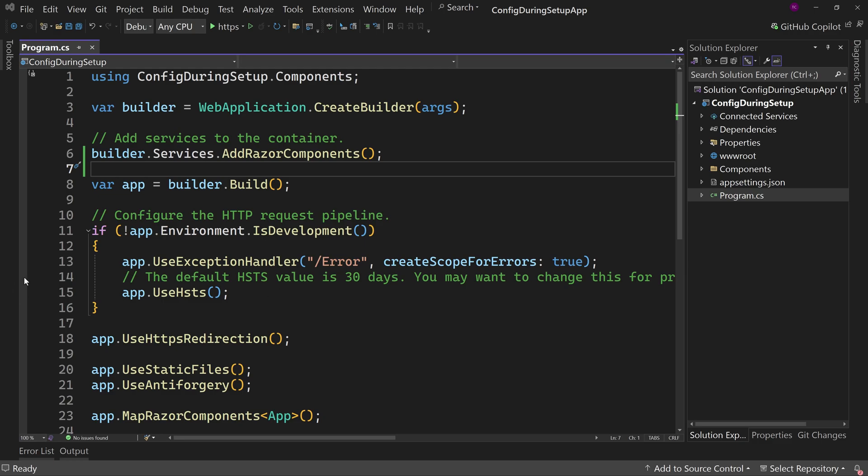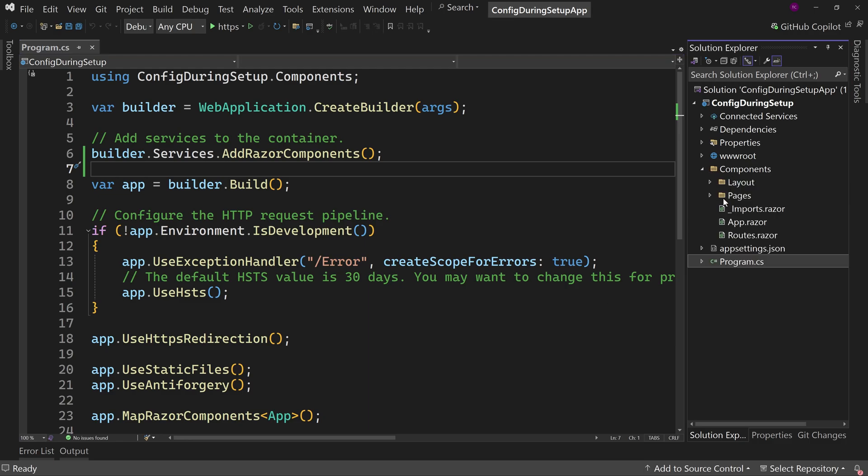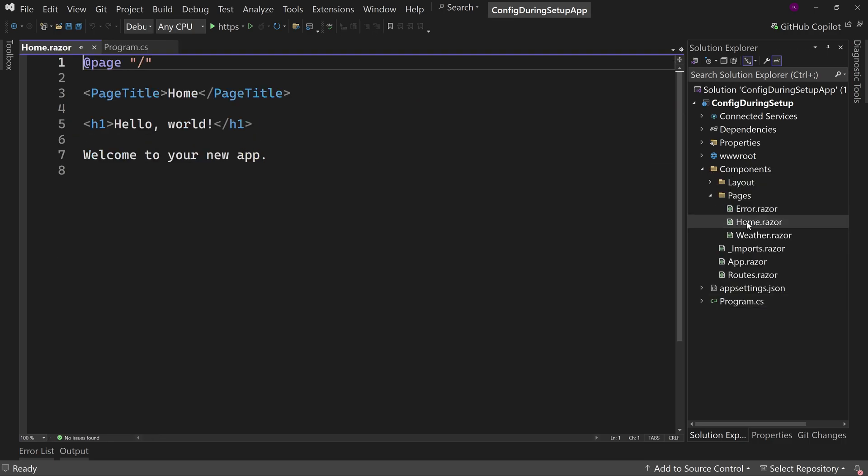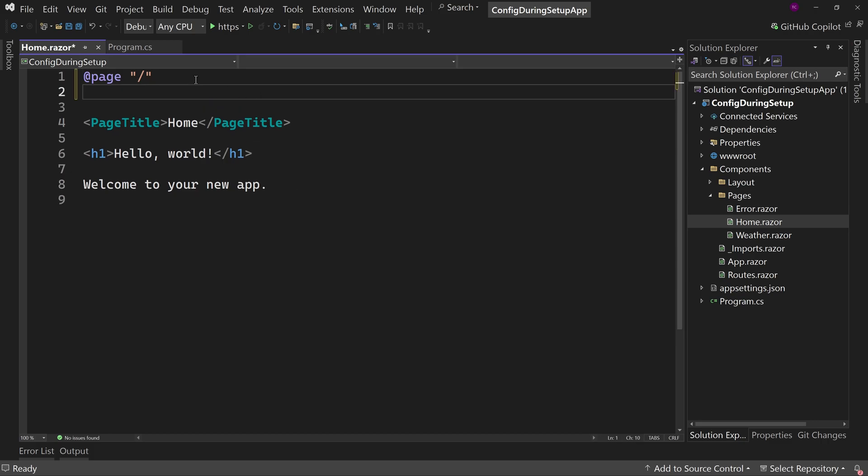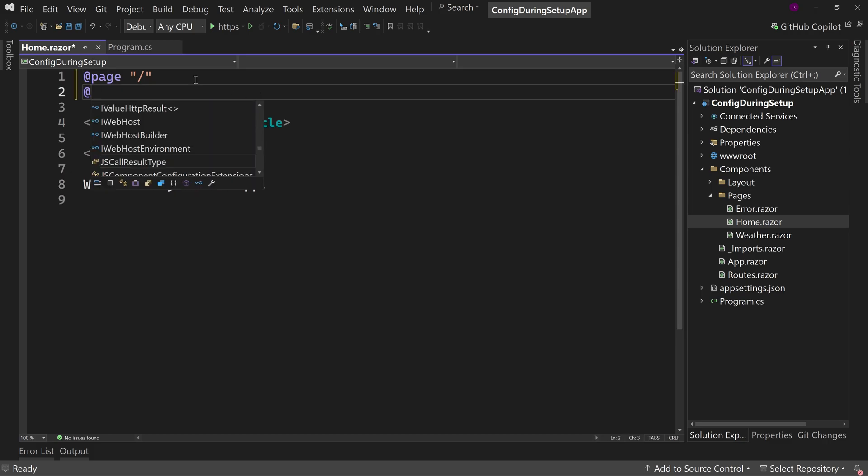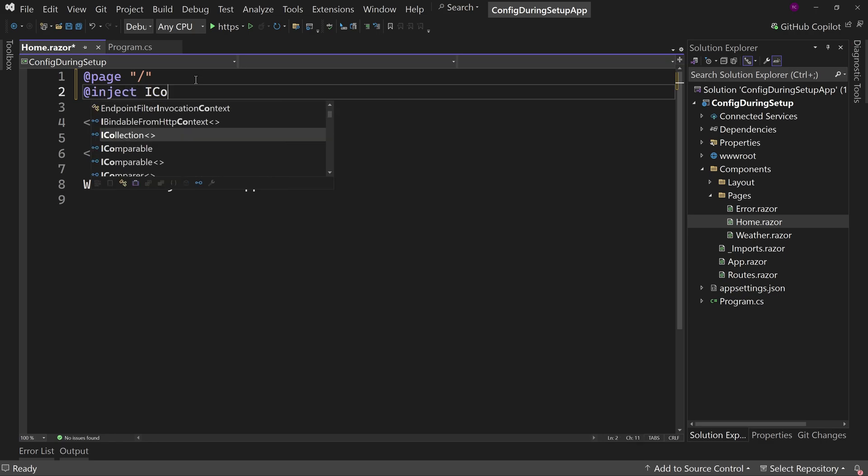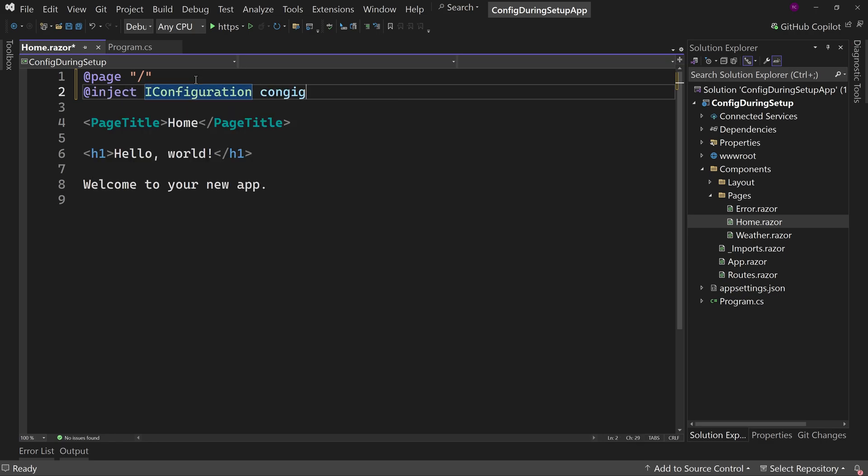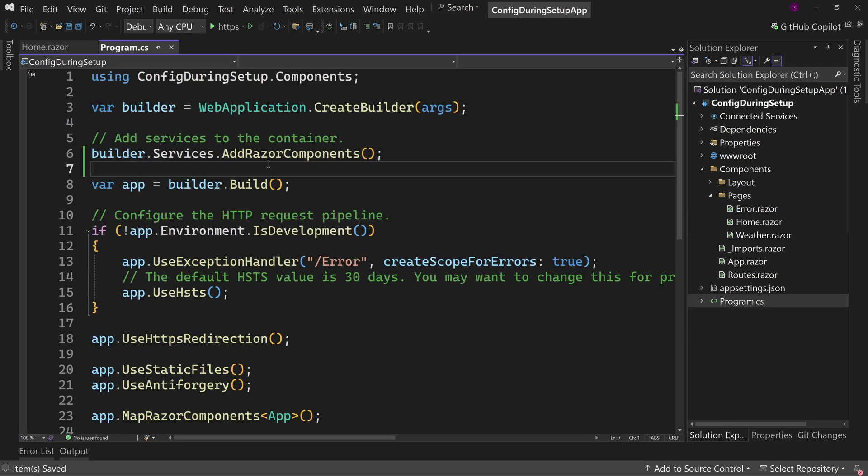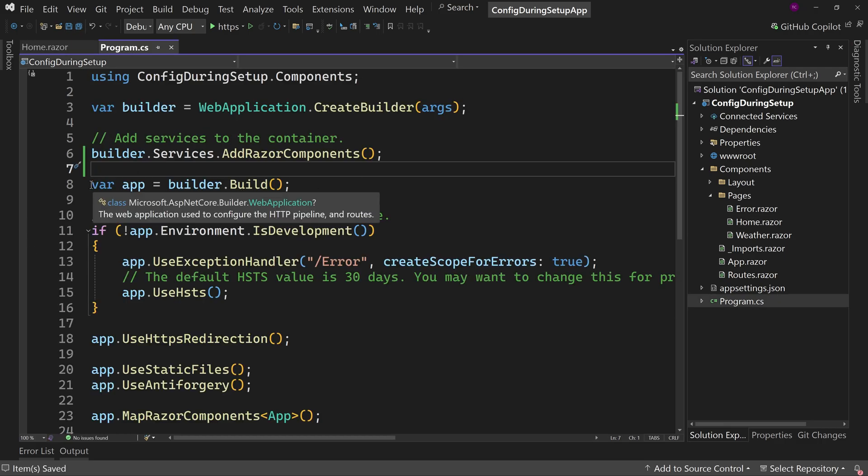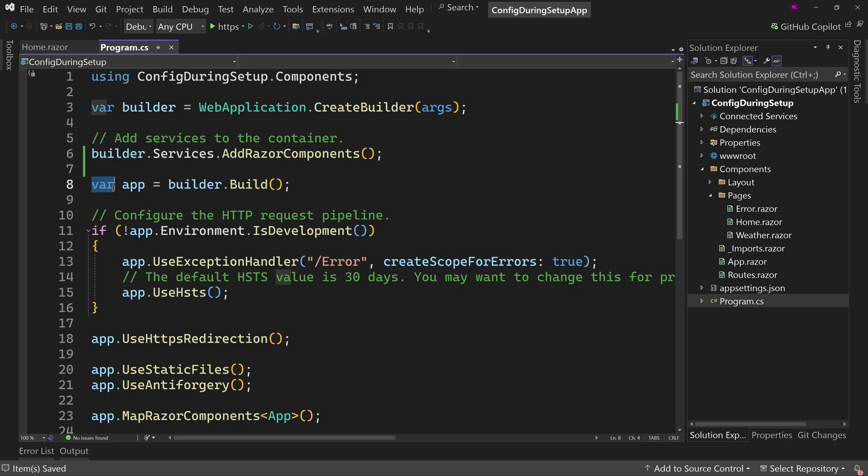Now, if we want to have access to configuration data, let's say in our pages, like the homepage, that's not a problem. We could just ask for inject I configuration and call it config and then we can access the configuration. That way that uses dependency injection and that's set up back in program.cs. The dependency injection is configured and all the rest right here.